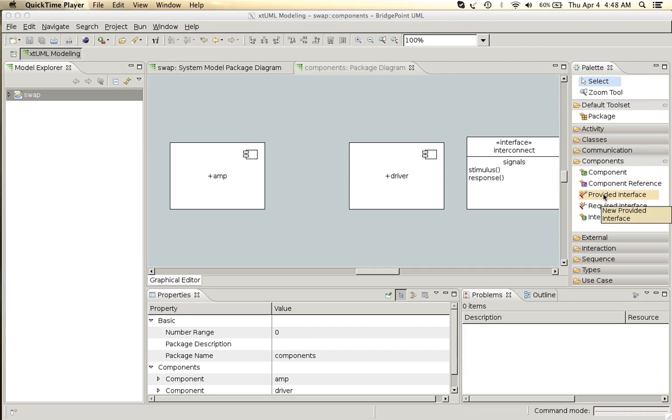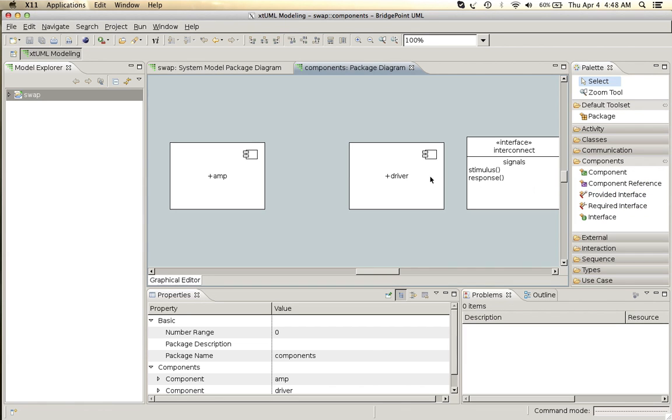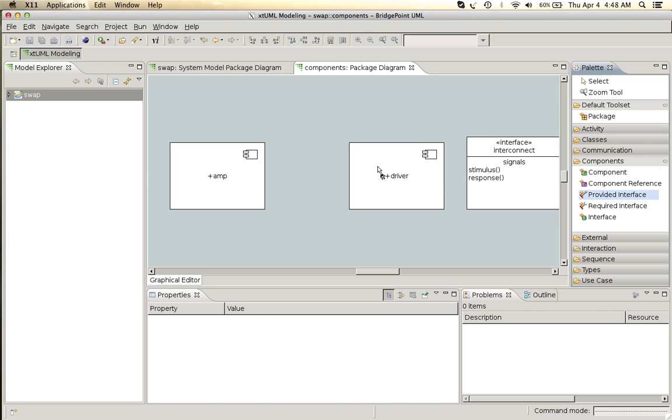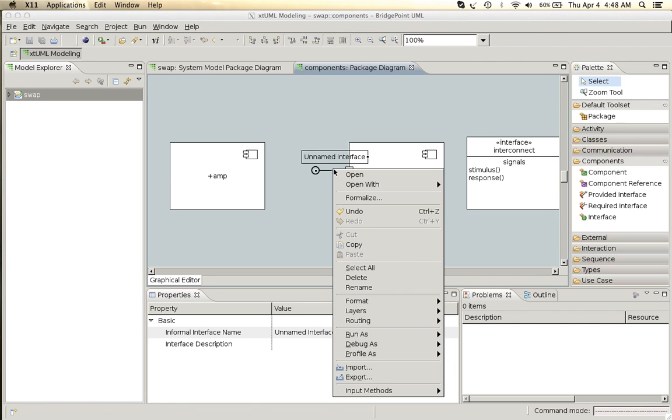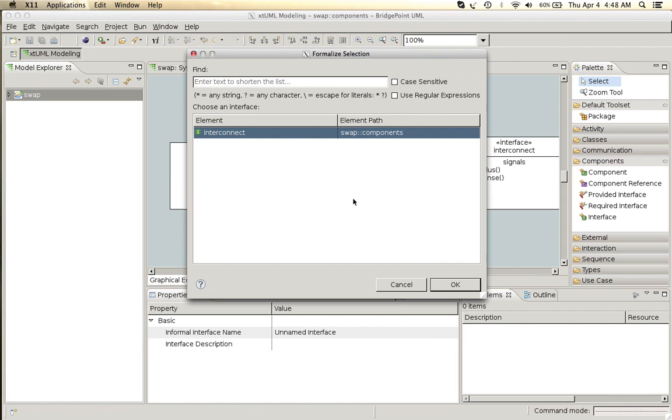Next we add the interface references to these components and formalize them to the interface that we've created.